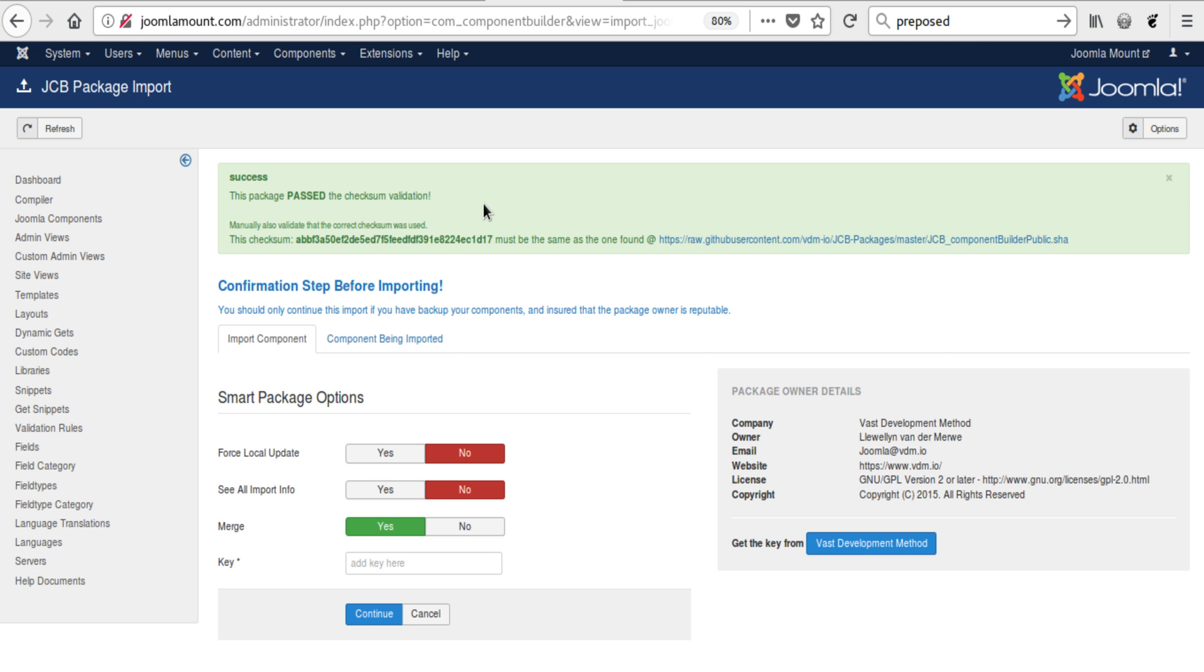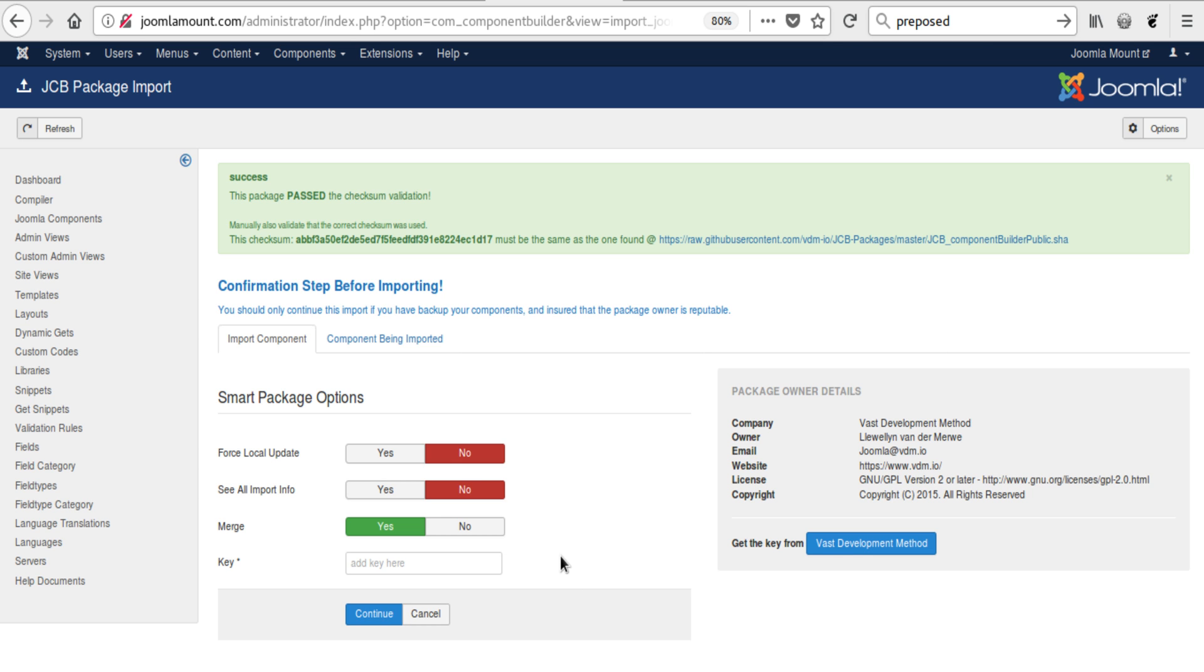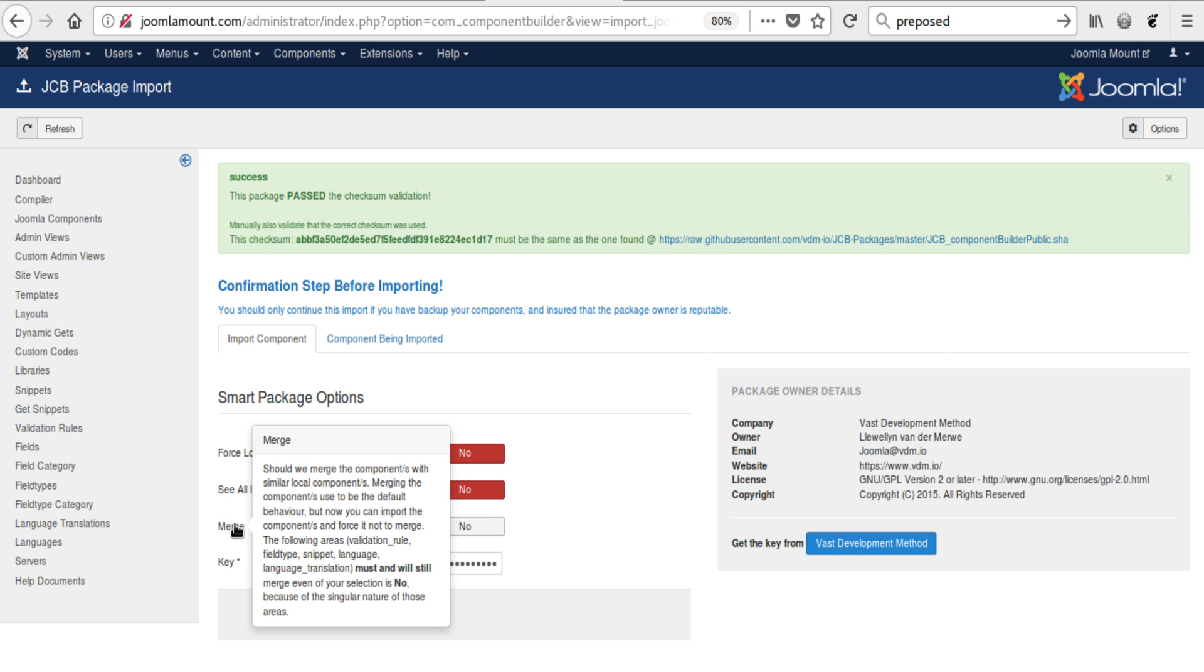At this point you're all good to go. All you need now is to take the key that we have sent you and to add it here to the key area like so.